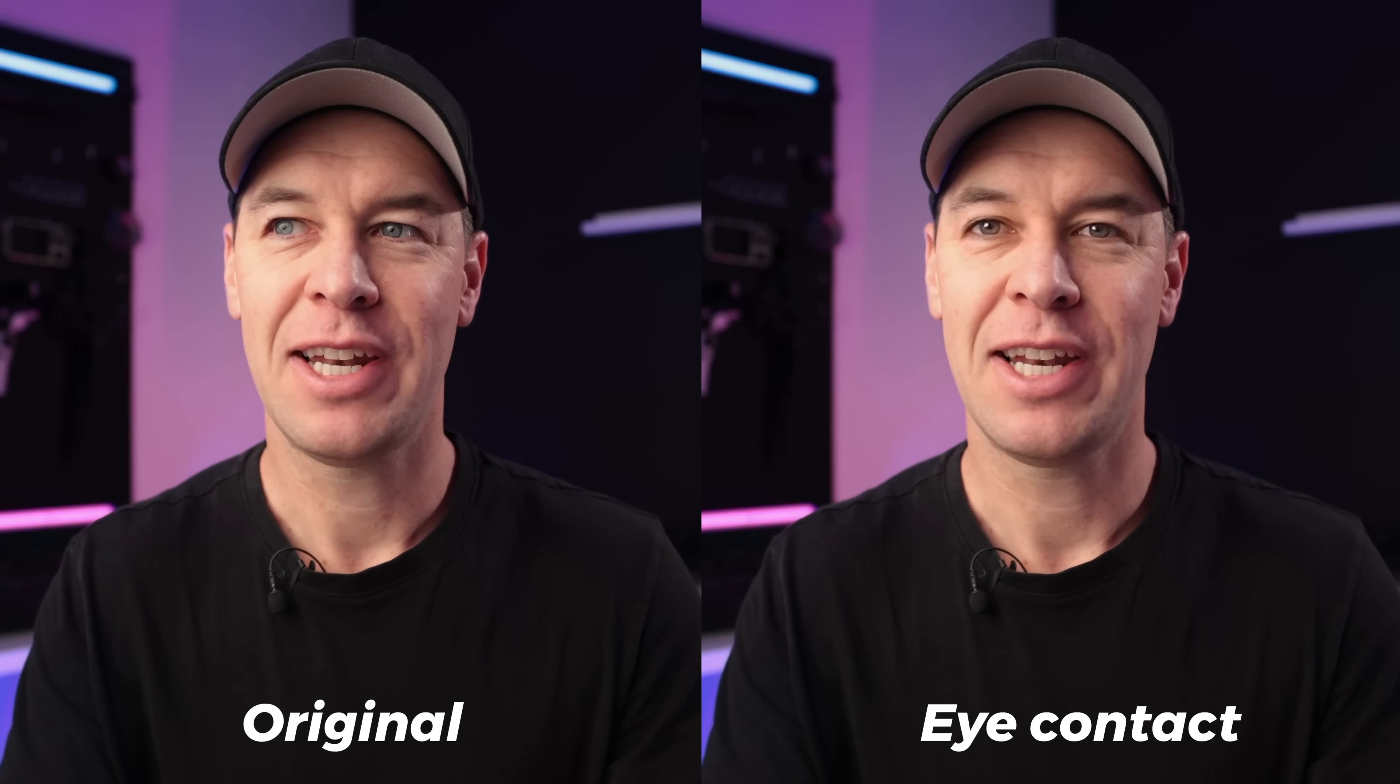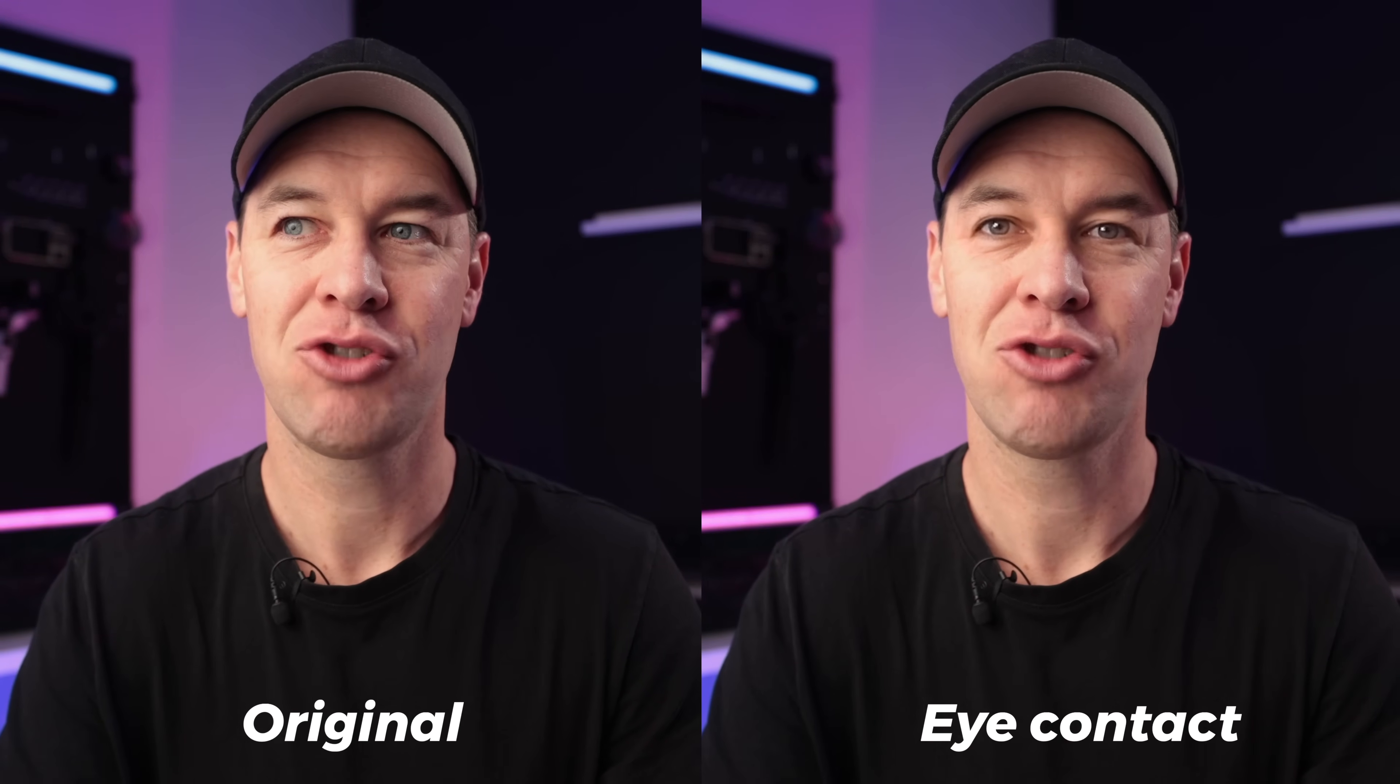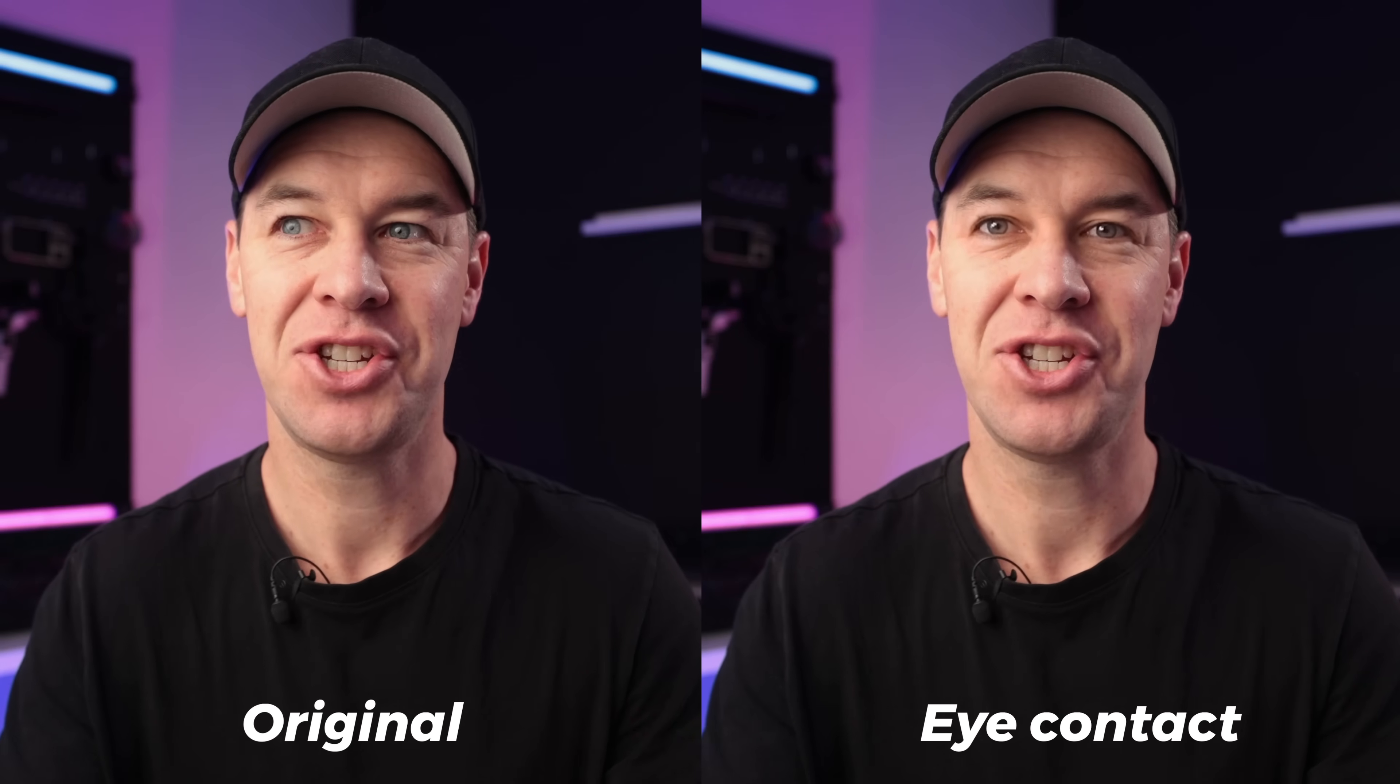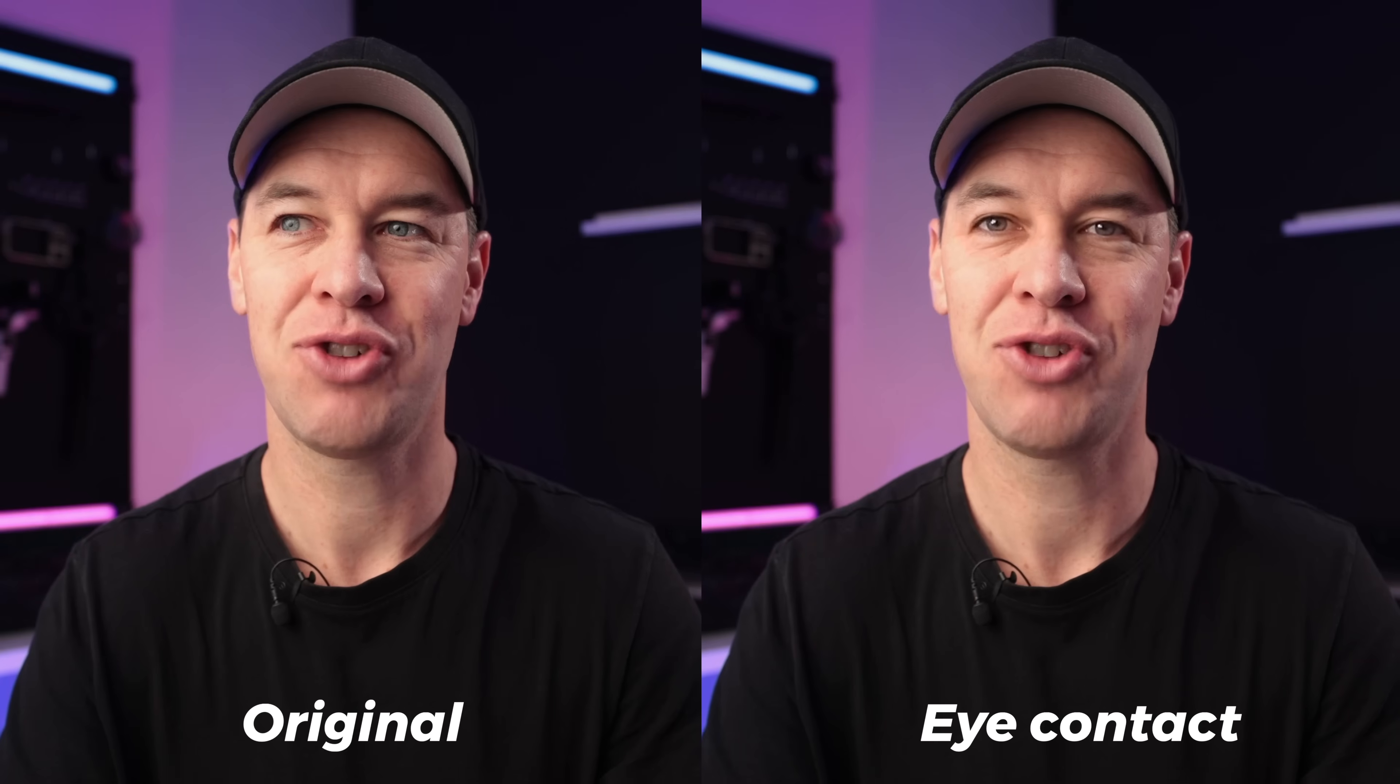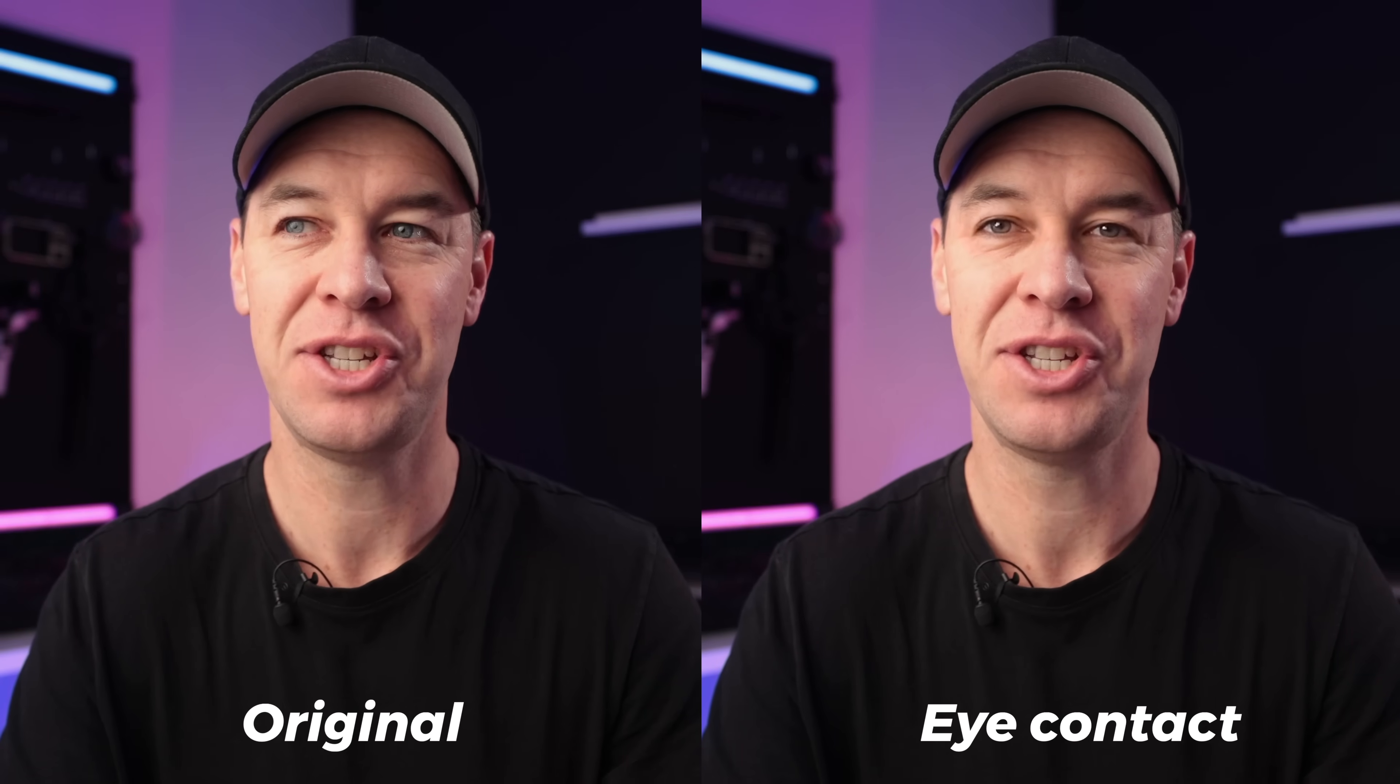Well, I'm not currently looking at the camera. I'm actually looking this way and reading this off a script. But thanks to Descript, my eyes have been digitally adjusted to make it look as though I'm looking straight at you, which is equal parts unsettling and absolutely genius.